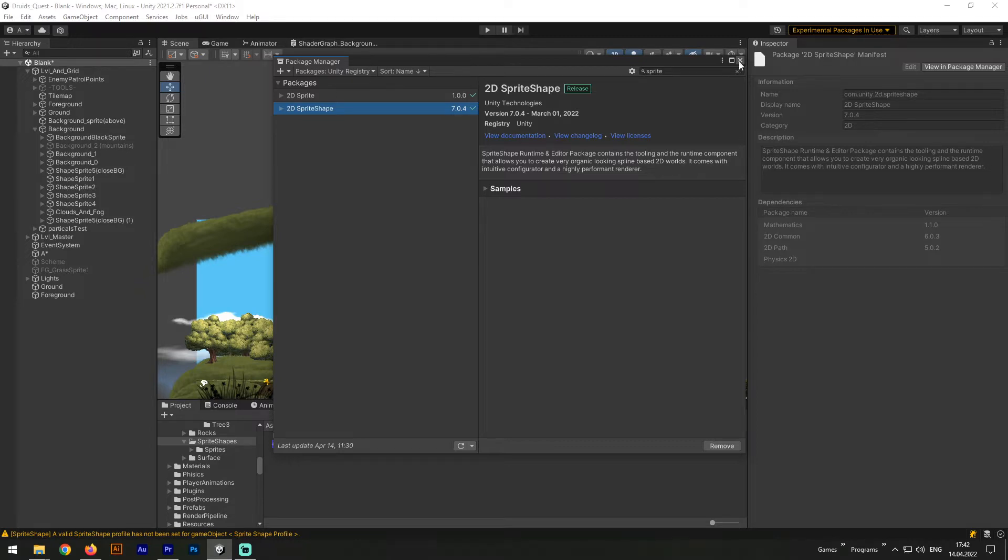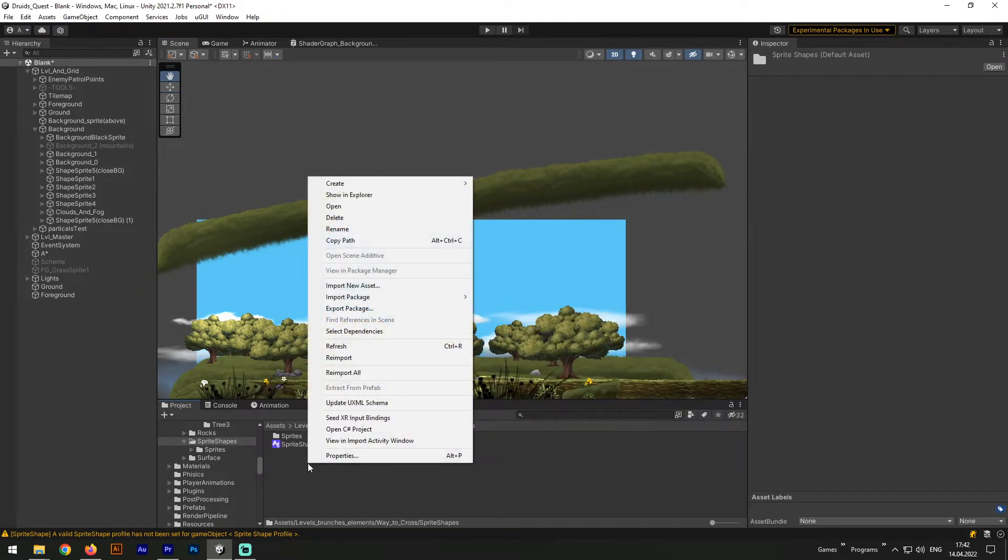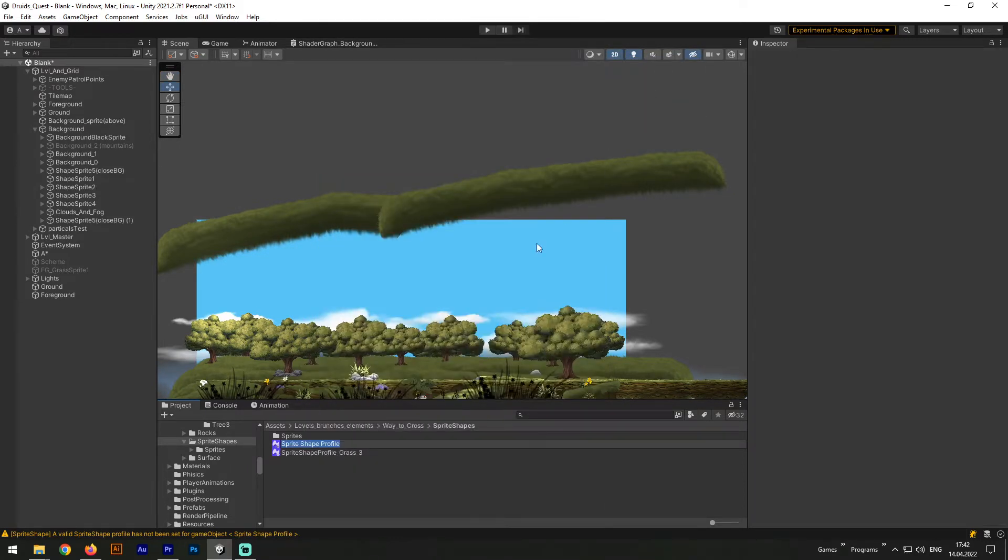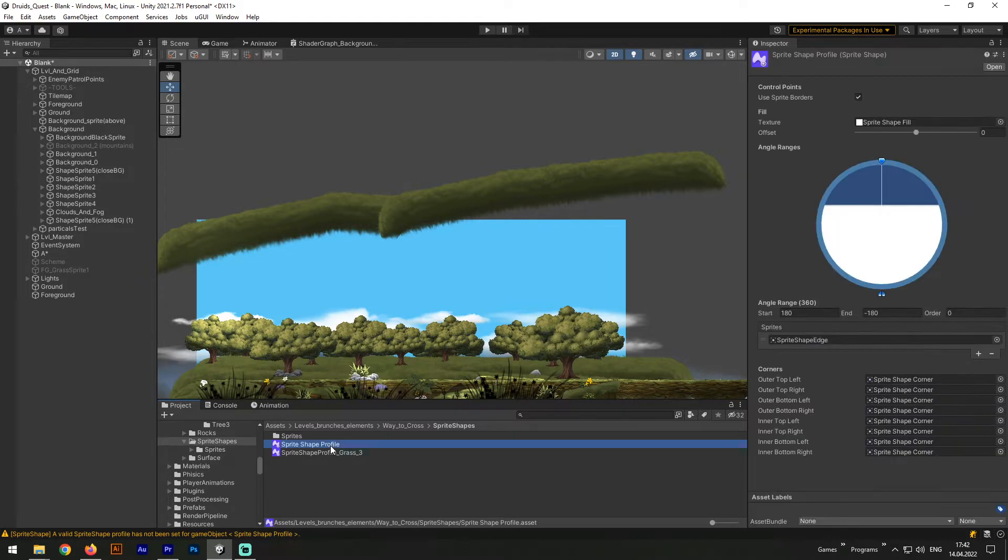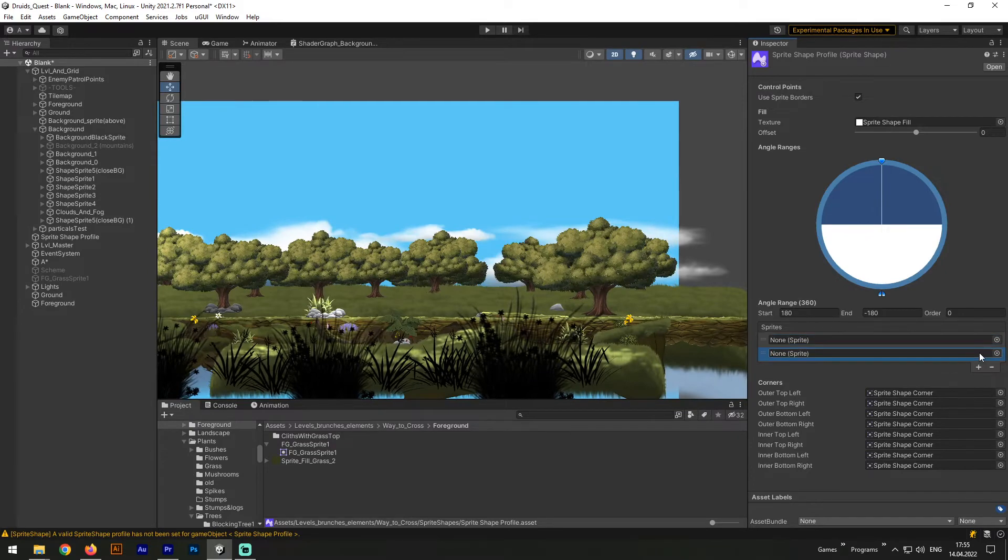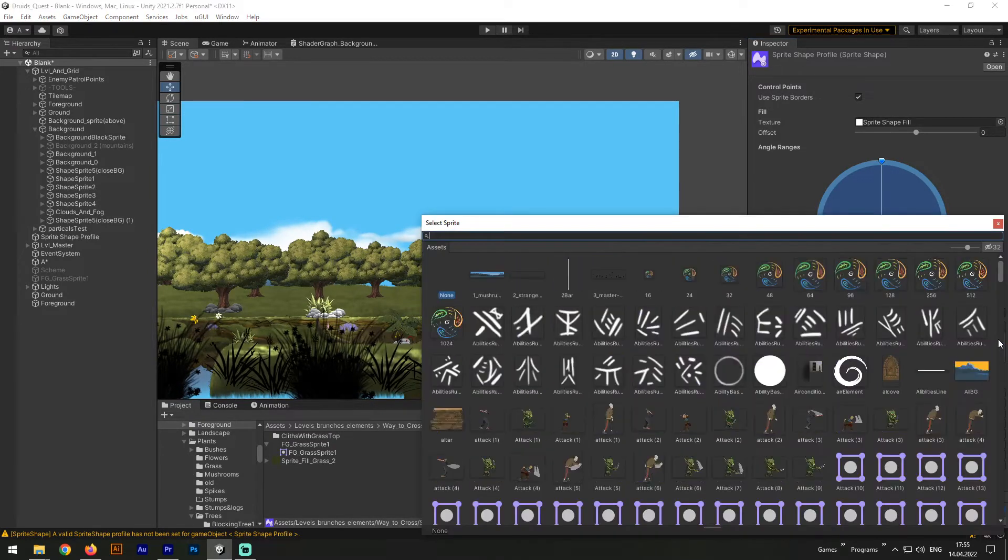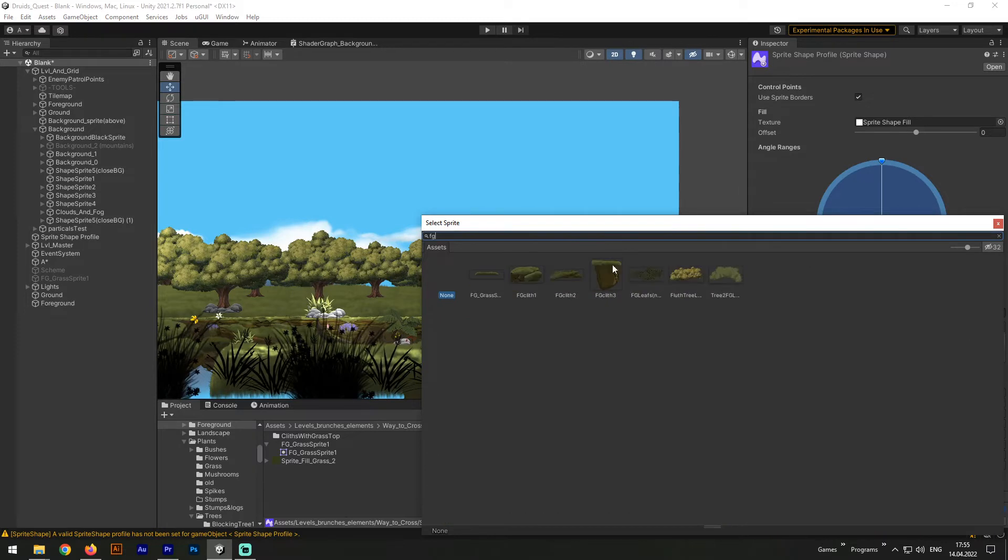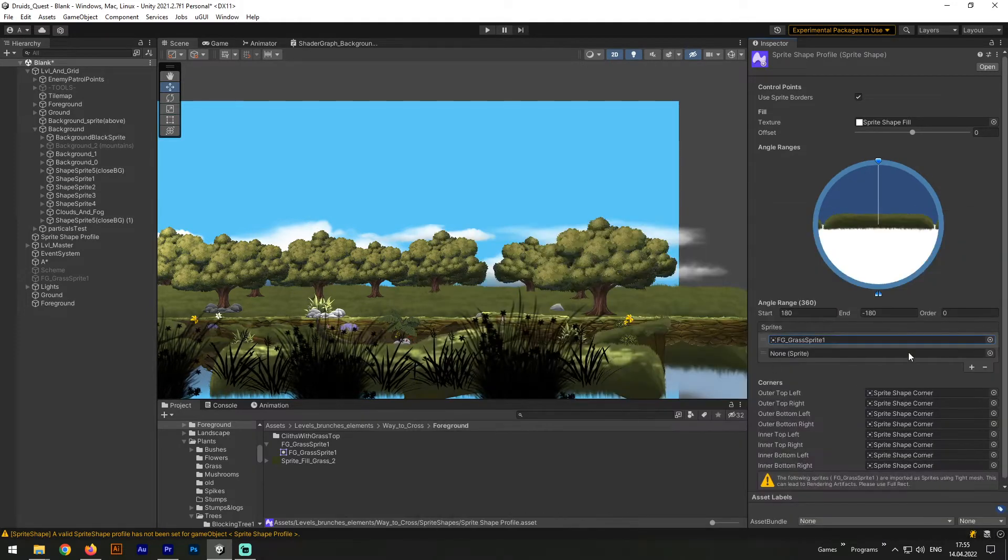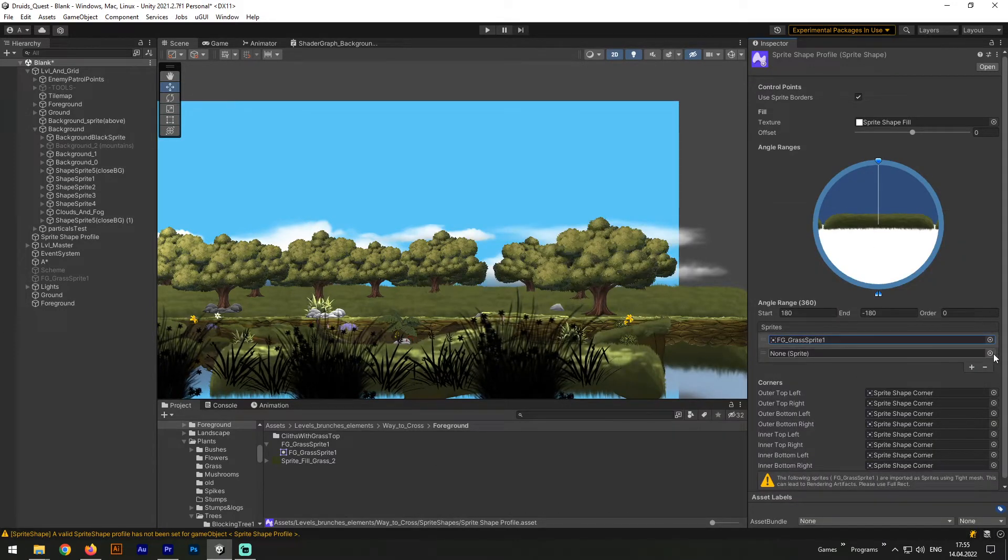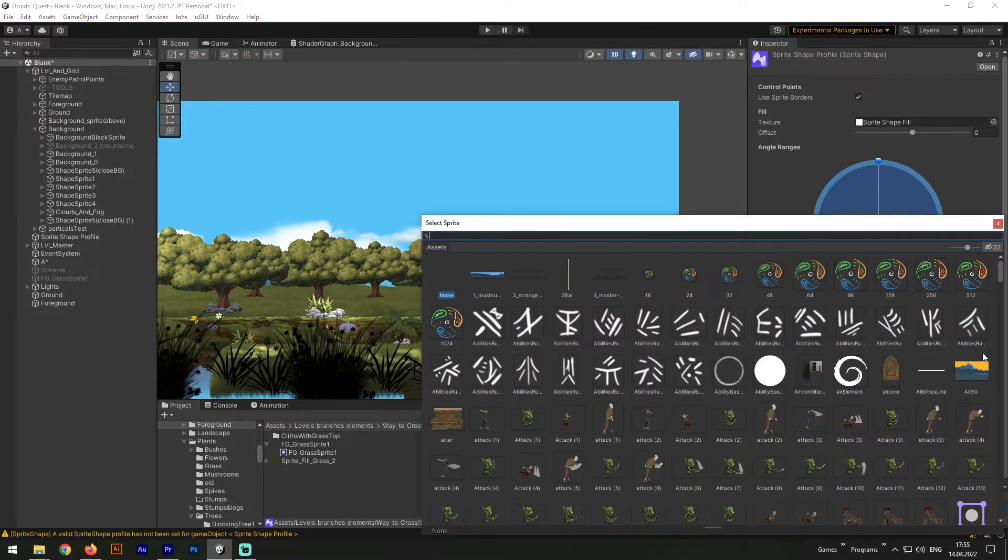Next we need to create our new Sprite Shape profile. For that purpose, let's right-click in the Project tab, select Create, 2D, and Sprite Shape Profile. In the Inspector tab now you can see lots of different settings for our Sprite Shape. But the most important setting for us here is Sprites. The Sprites list could contain one or a few different sprites which we'll use for that Sprite Shape. As the first sprite I select Grass, and as the second I select Cliff.